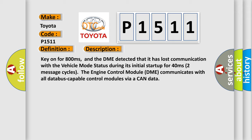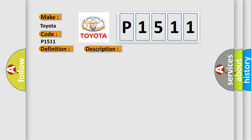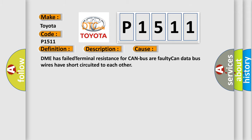This diagnostic error occurs most often in these cases: DME has failed terminal resistance for CAN bus or faulty CAN data bus wires have short circuited to each other.